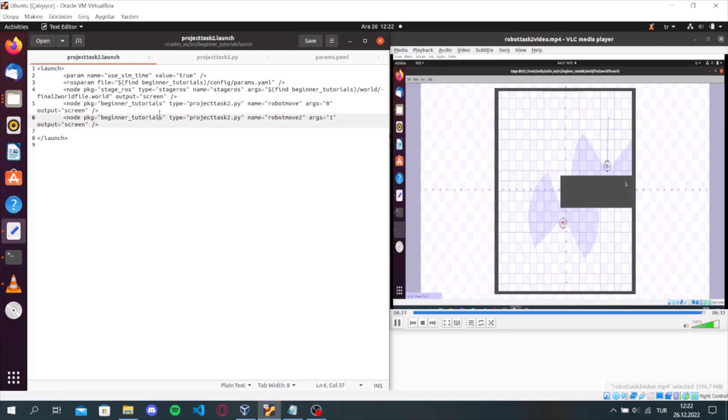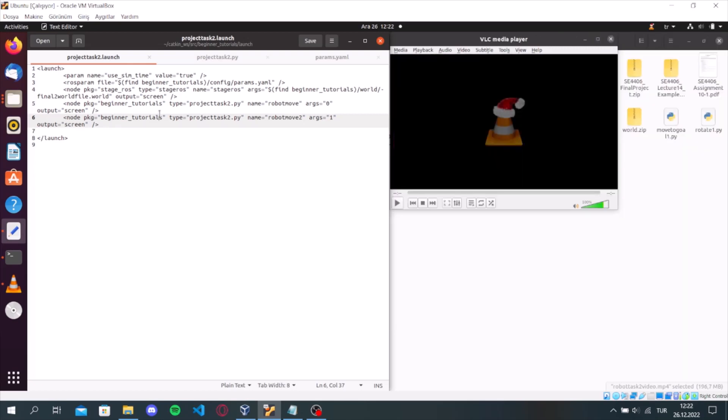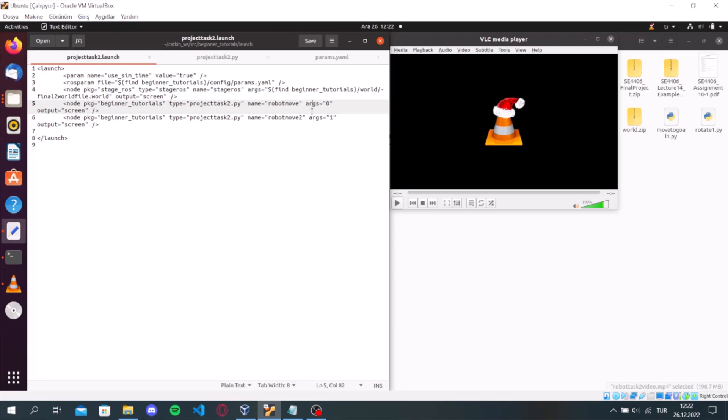And in the launch file, the ROSParam text enables the use of ROSParam YAML files for loading and dumping parameters from the ROSParam server. Also, we are running the stage and the project task file 2 for robot 1 and robot 2 by giving the arguments in the launch file. Thank you for listening to me.